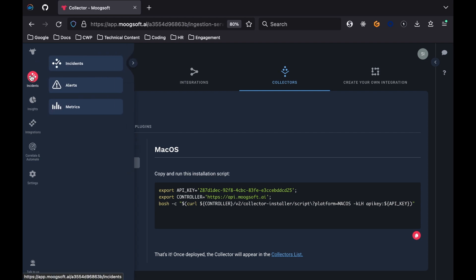After verifying that the collector is running, return back to Moogsoft in your browser. Click on the Incidents button on the left sidebar. There will be three other tabs, Incidents, Alerts, and Metrics. Select the Alerts tab.